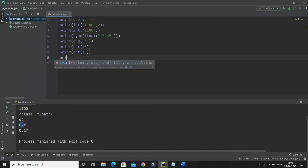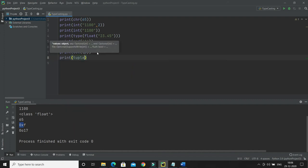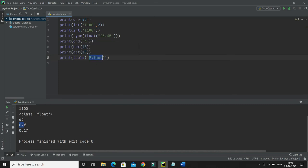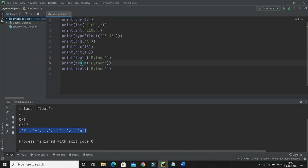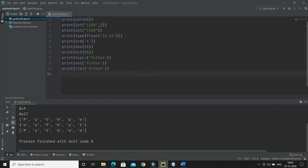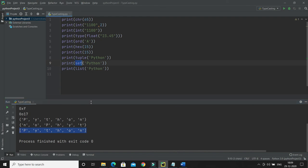Now I'll talk about a few constructors. The first is tuple() — you can pass a string like 'python' to it. Since a string is essentially an array in Python, this will convert the string into a tuple. Similarly, set() converts the string into a set, and list() converts it into a list. Keep in mind that a set always maintains unique elements, so any repeated characters in your string will be removed when creating a set.